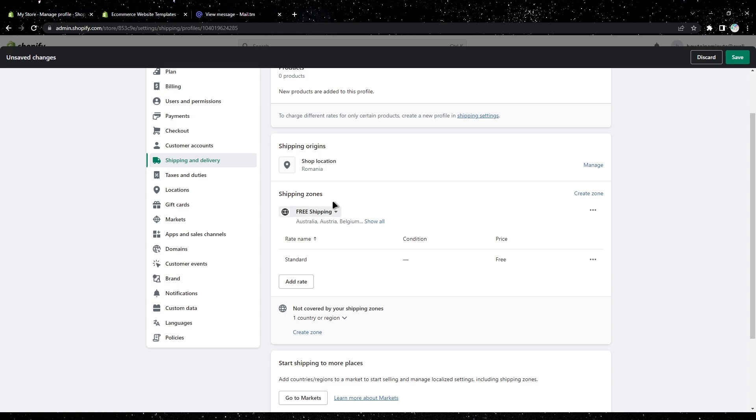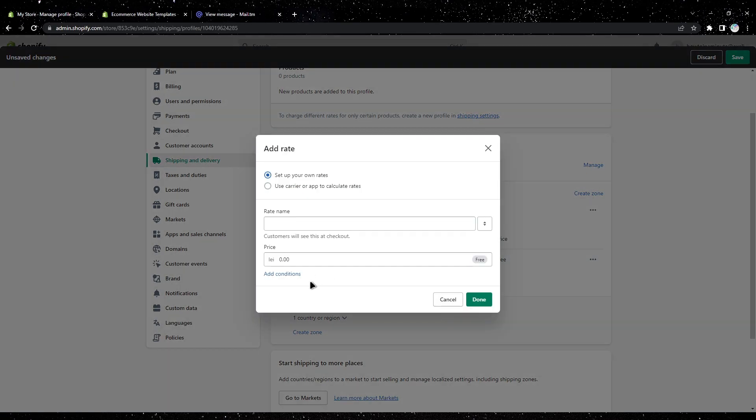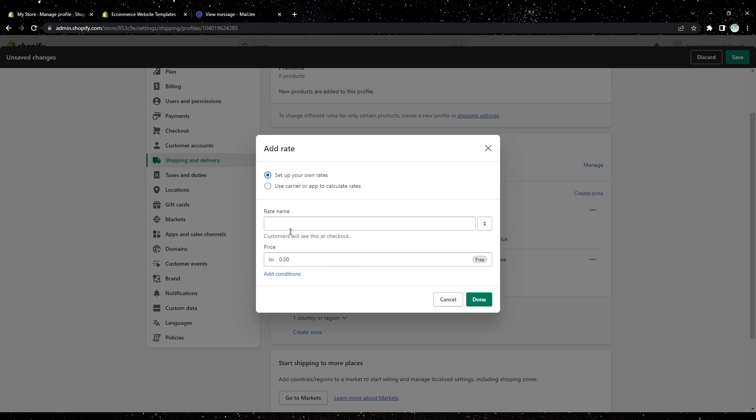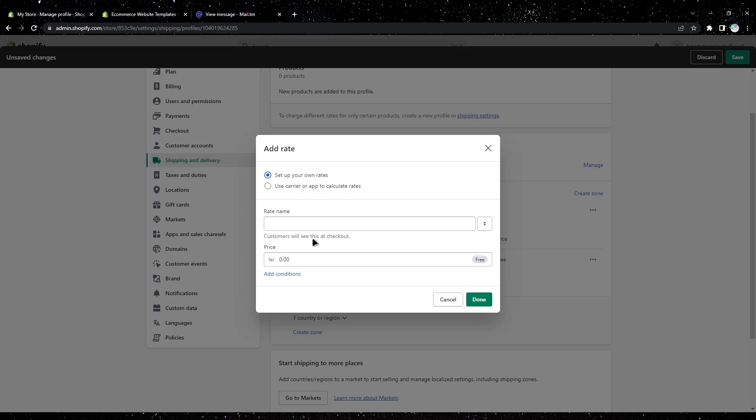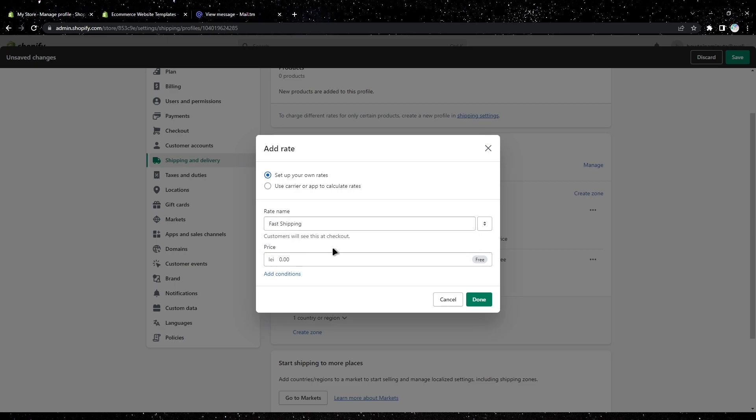another price for shipping, you can add fast shipping like this and then add the price. I'm going to go with $90.